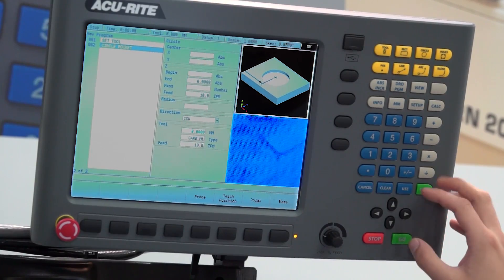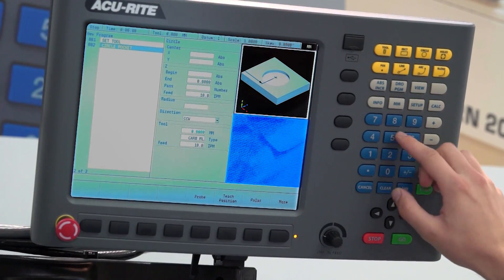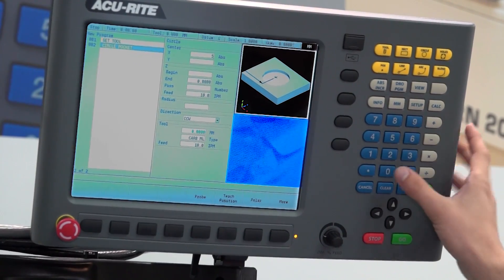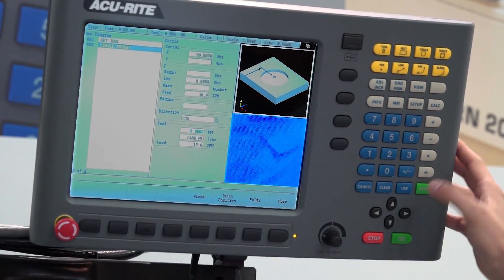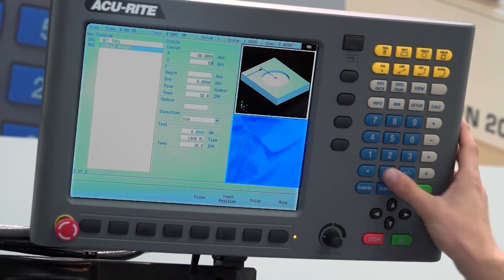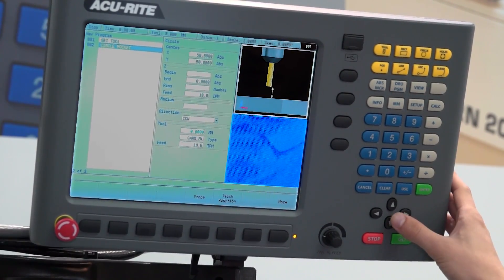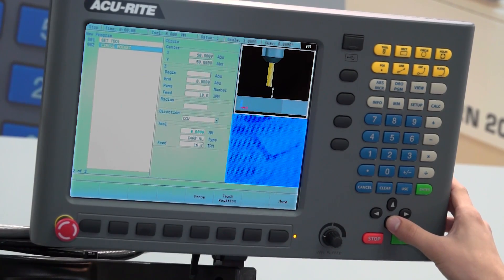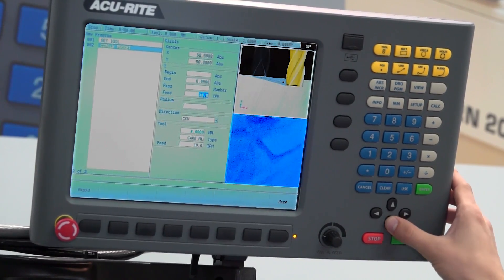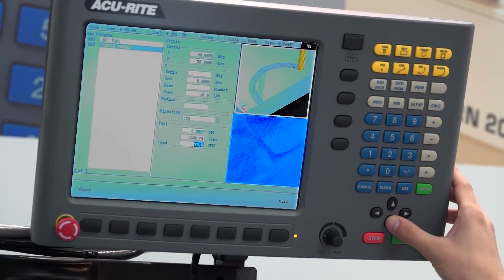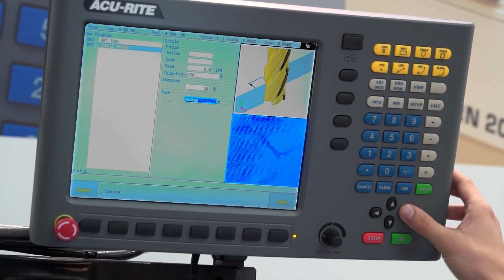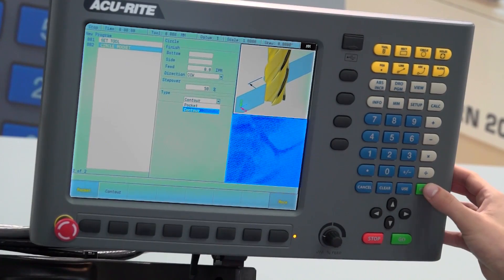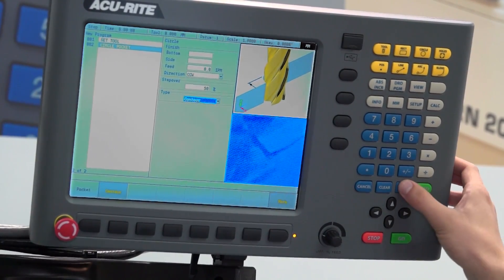pocket, and I will tell it the center position of the contour, 50mm and 50mm. Now we don't need to fill this in because it's a contour and not a pocket. We can just scroll right down and change that to a contour.